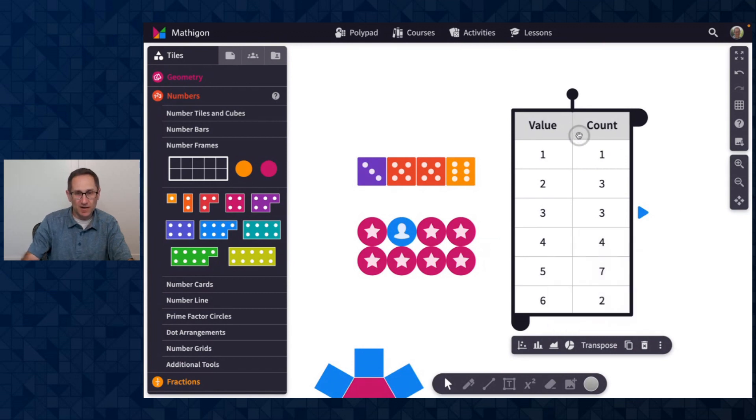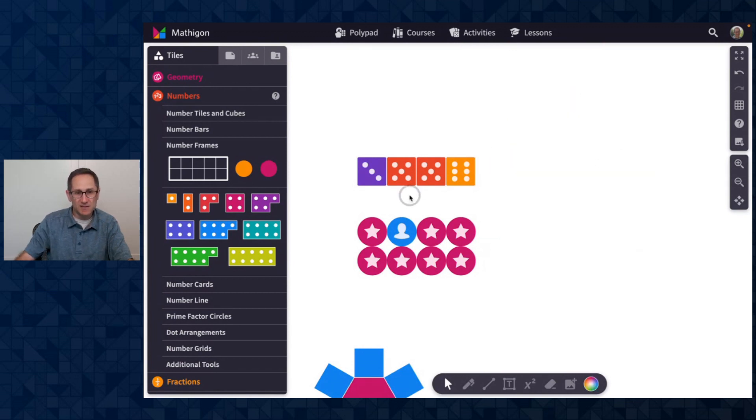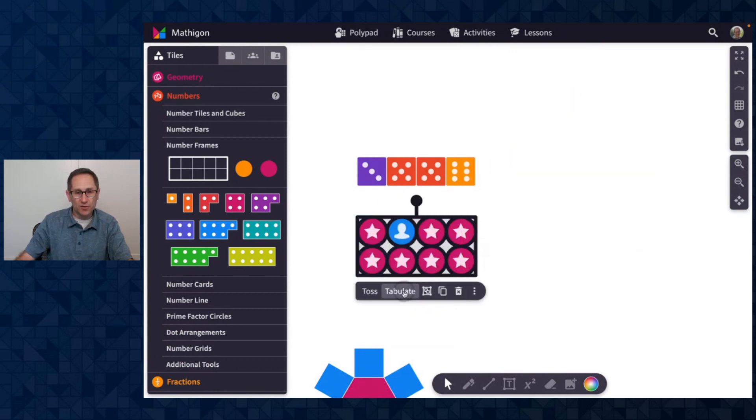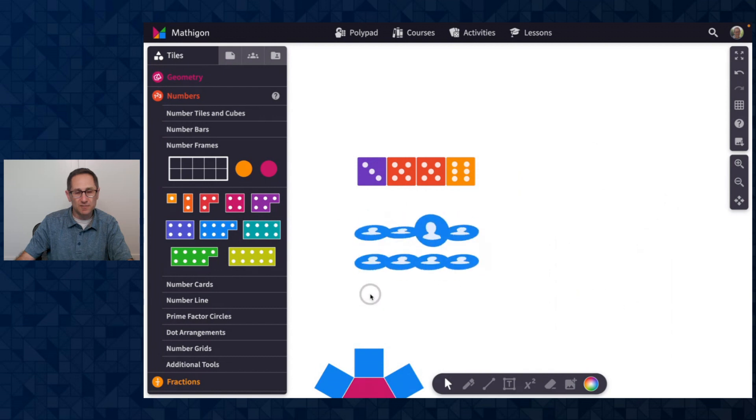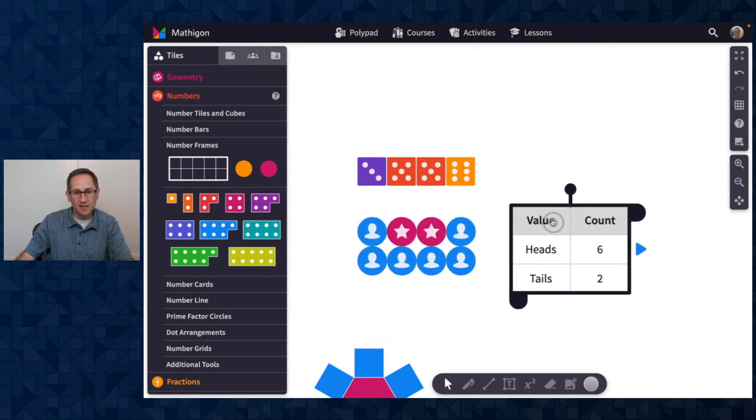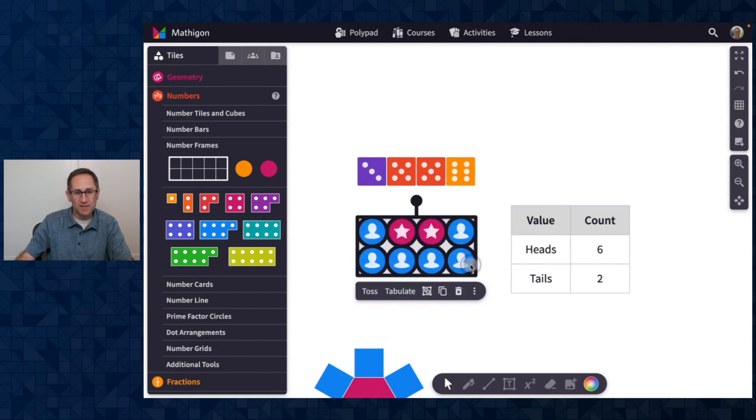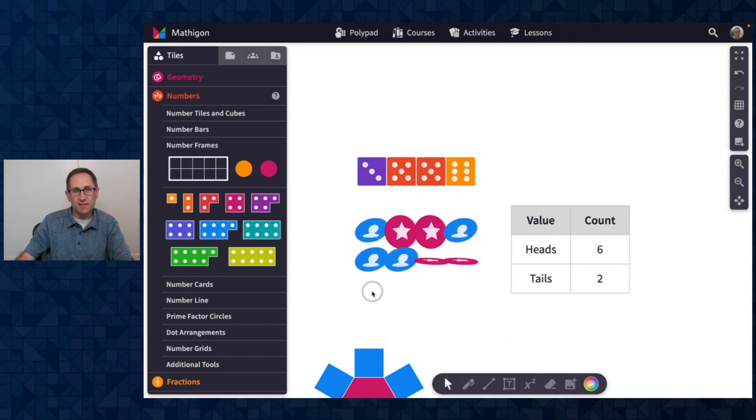So if I delete this table and go to the coins and toss them and tabulate, I get a table of values of the heads and tails. And you can see once again,